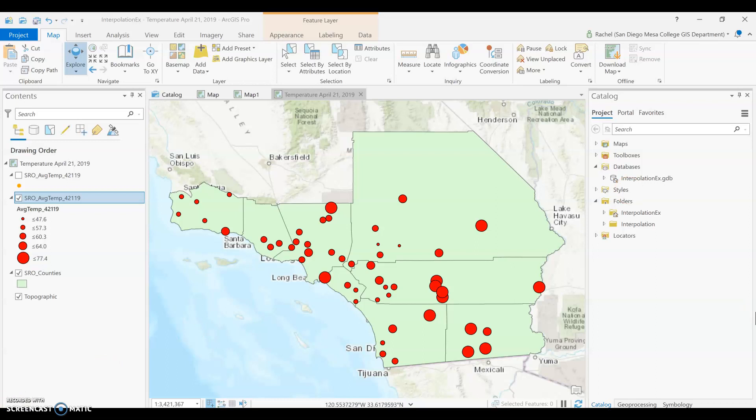There is more than one spatial interpolation method you could choose. Most interpolators give you some control over the inputs, and some will give you more control than others. You have to ask yourself when you start a project how your data is distributed through space, because that will influence your analysis and may influence the interpolator you choose.